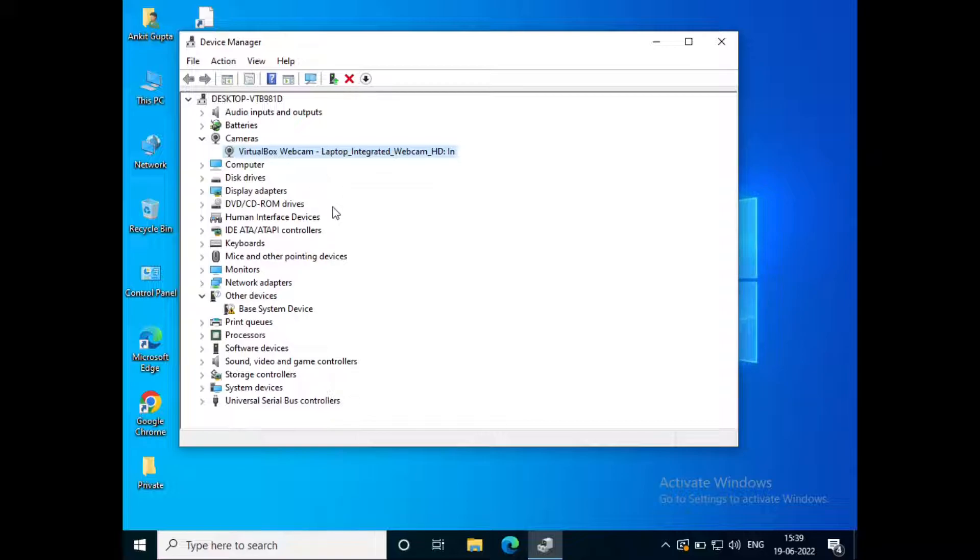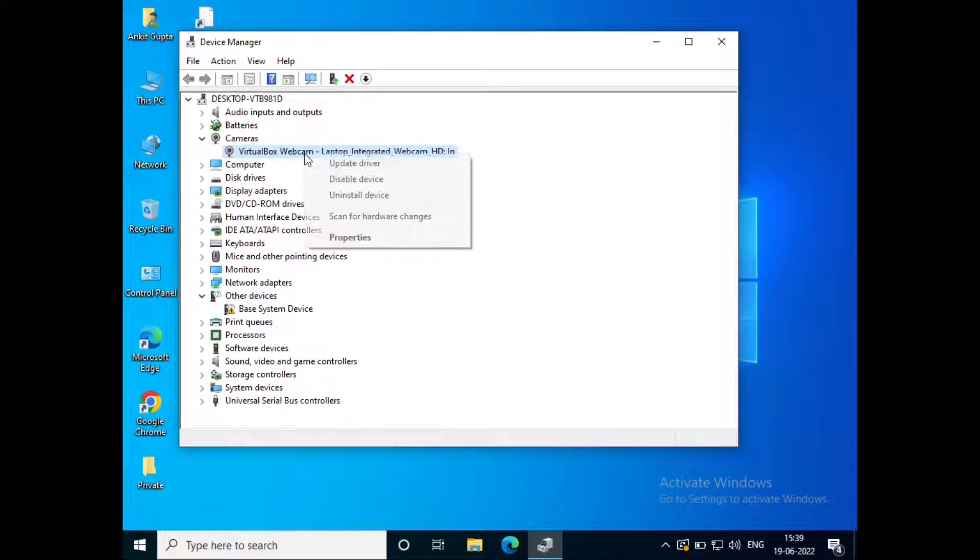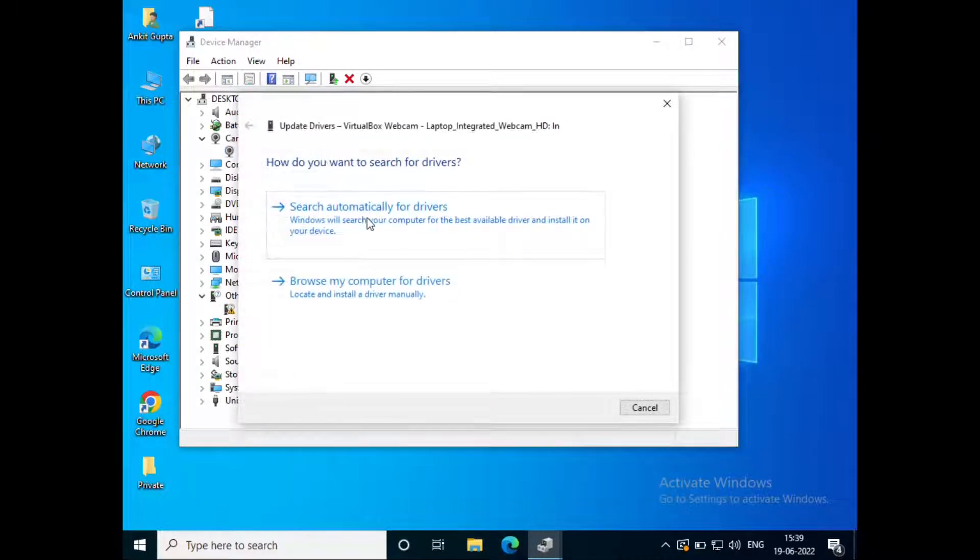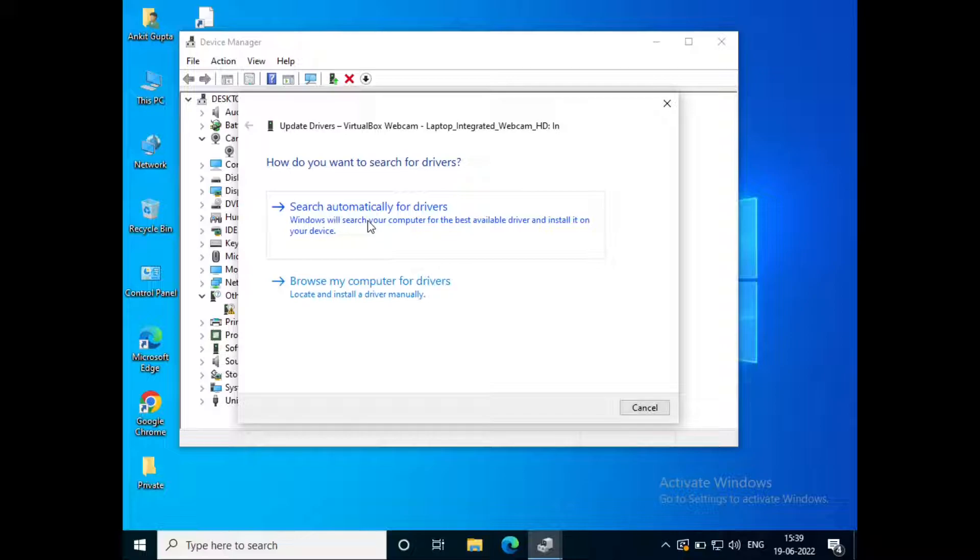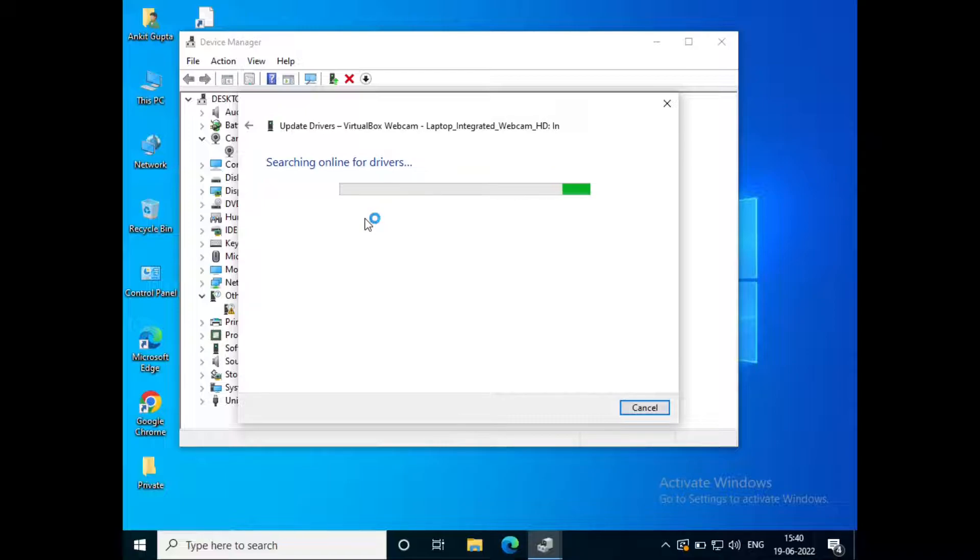Check if the camera is working. If it's still not working, right-click on the camera, click update driver, and select search automatically for drivers.